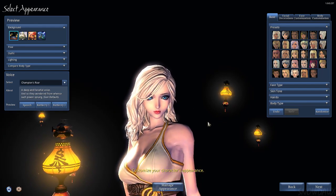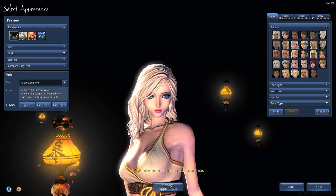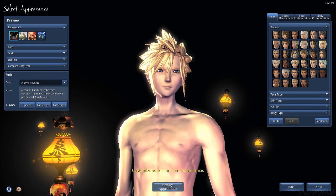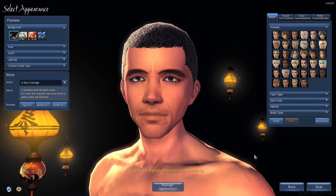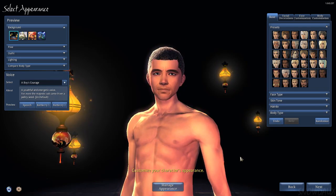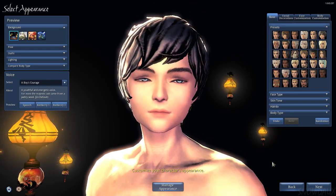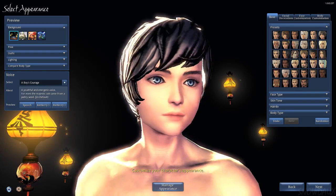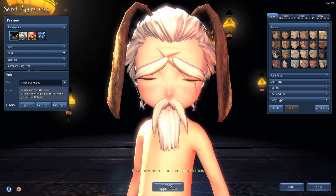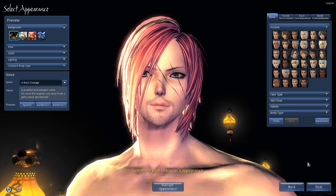Now you can look like someone else's character without having to make it yourself. You can look like Cloud from Final Fantasy — that would be a funny character to play as. Gay-Asian Harry Potter without glasses. Mester Hong. That one guy from One Piece.